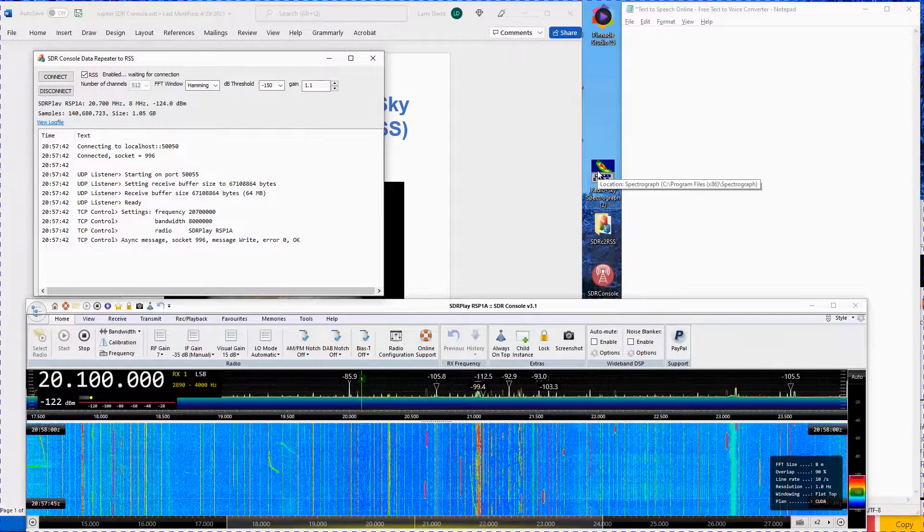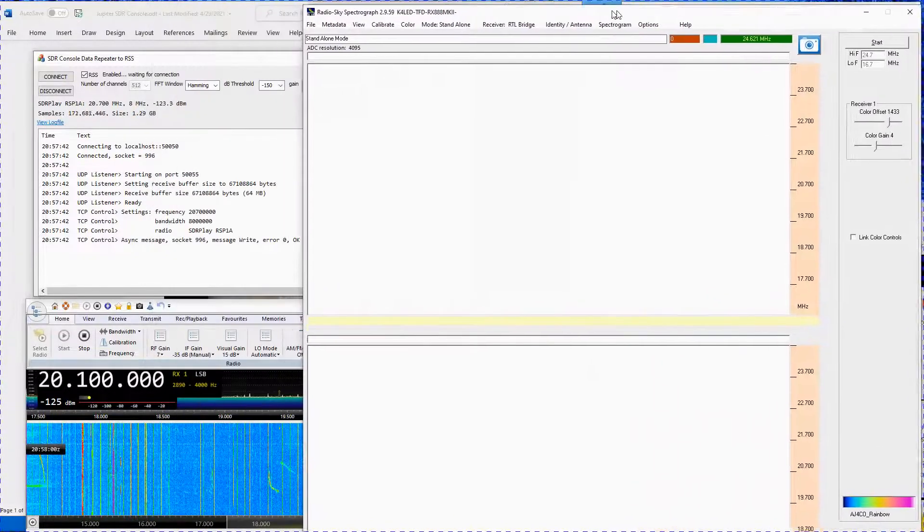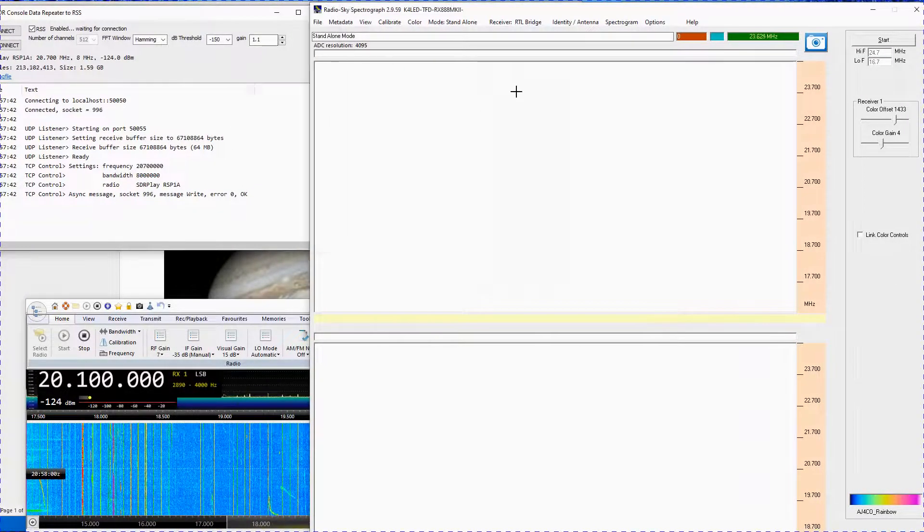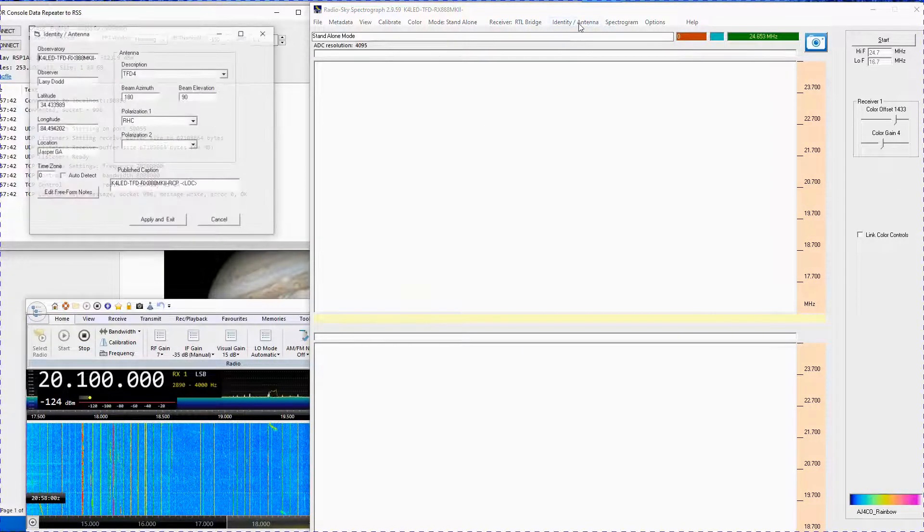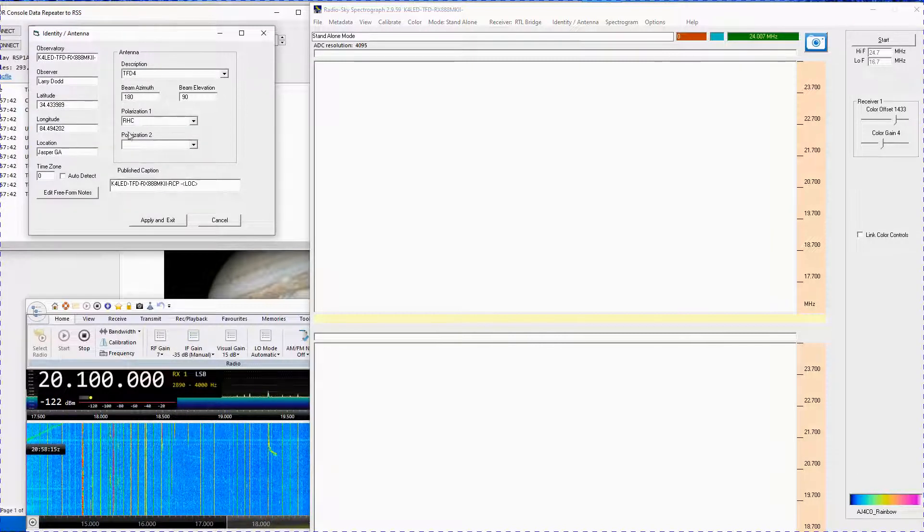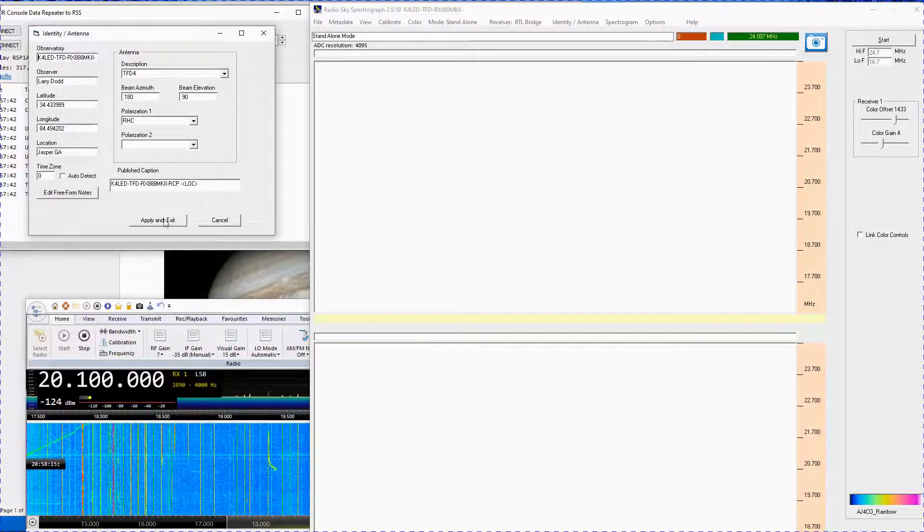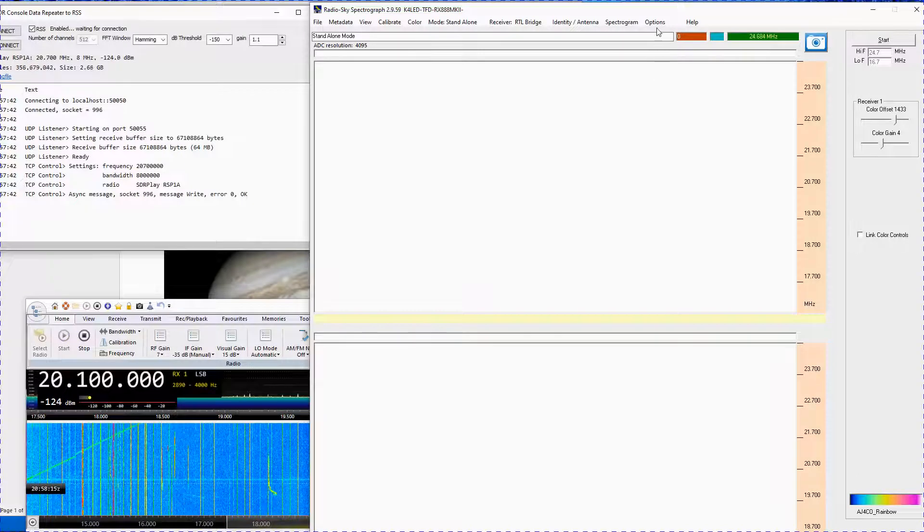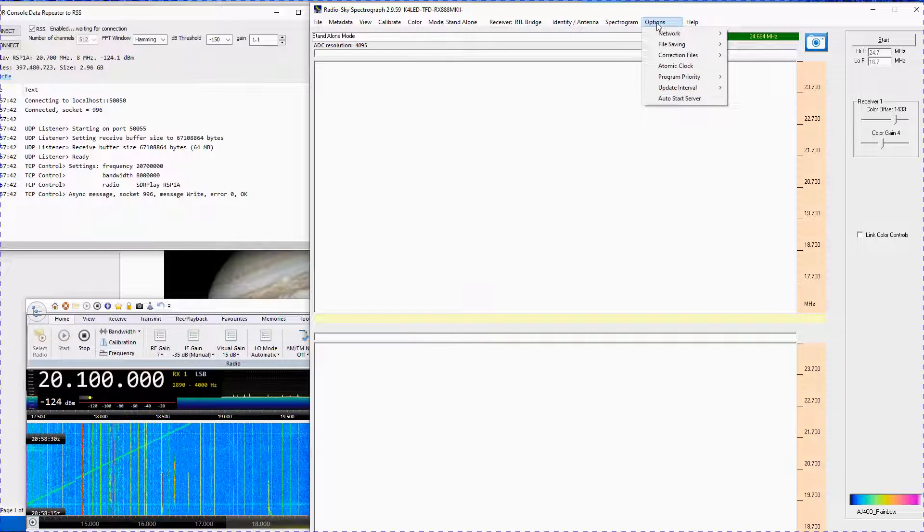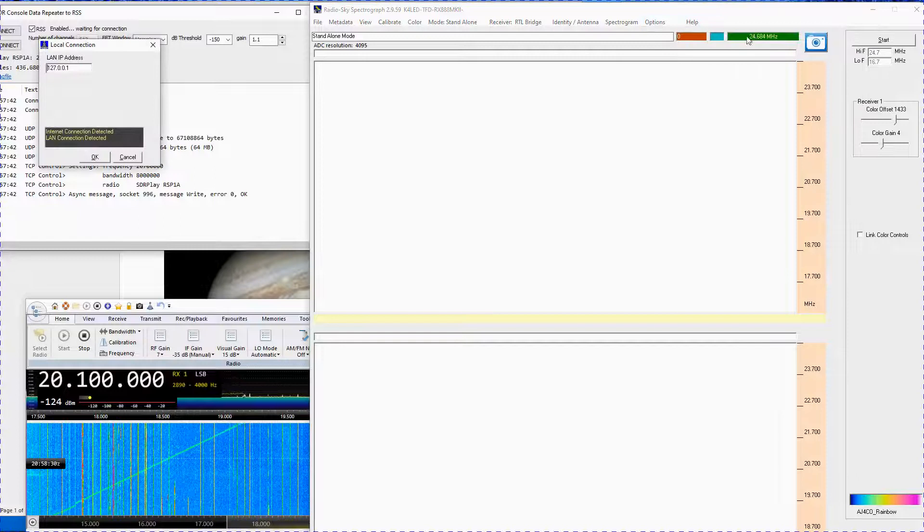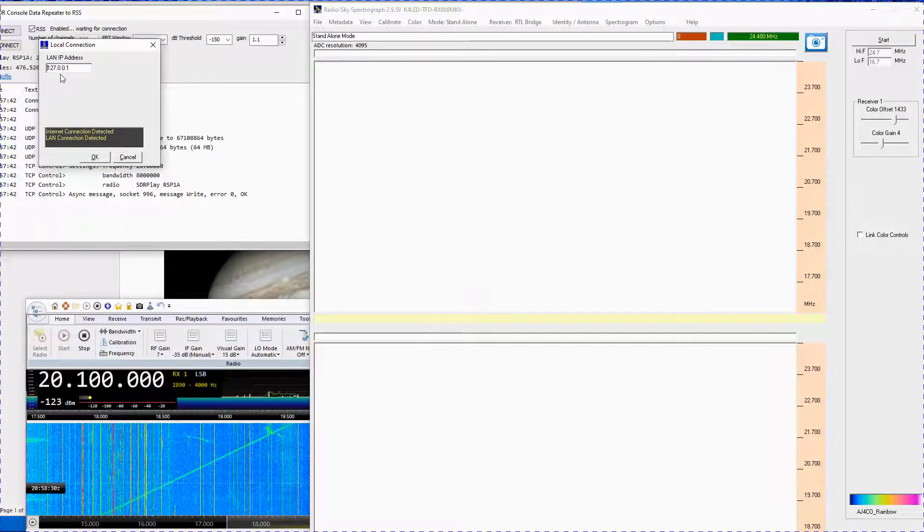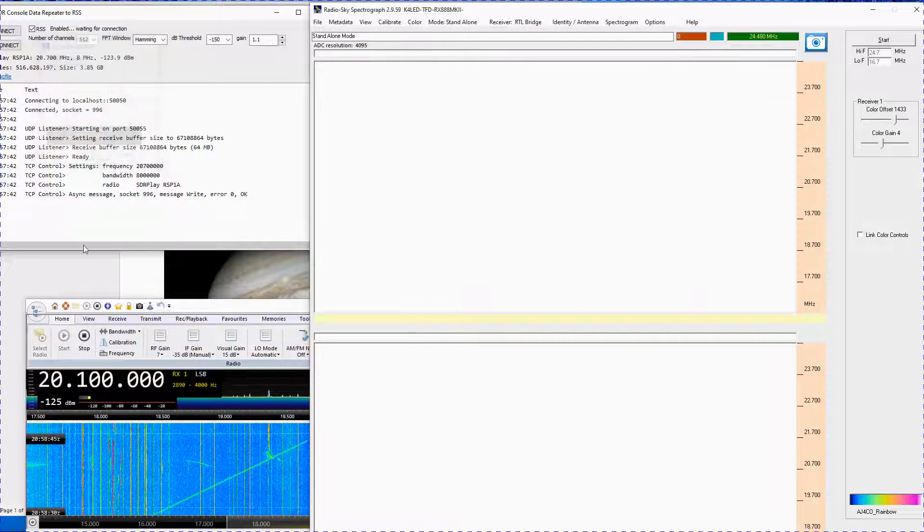Place the program on the upper right side of your screen. Set the receiver type to RTL Bridge / TCP. Click on the Identity menu and make sure it is filled out with your information. If not, pause this video and fill in the blanks as well as you can. Make sure the LAN IP address is set to 127.0.0.1, then click OK.